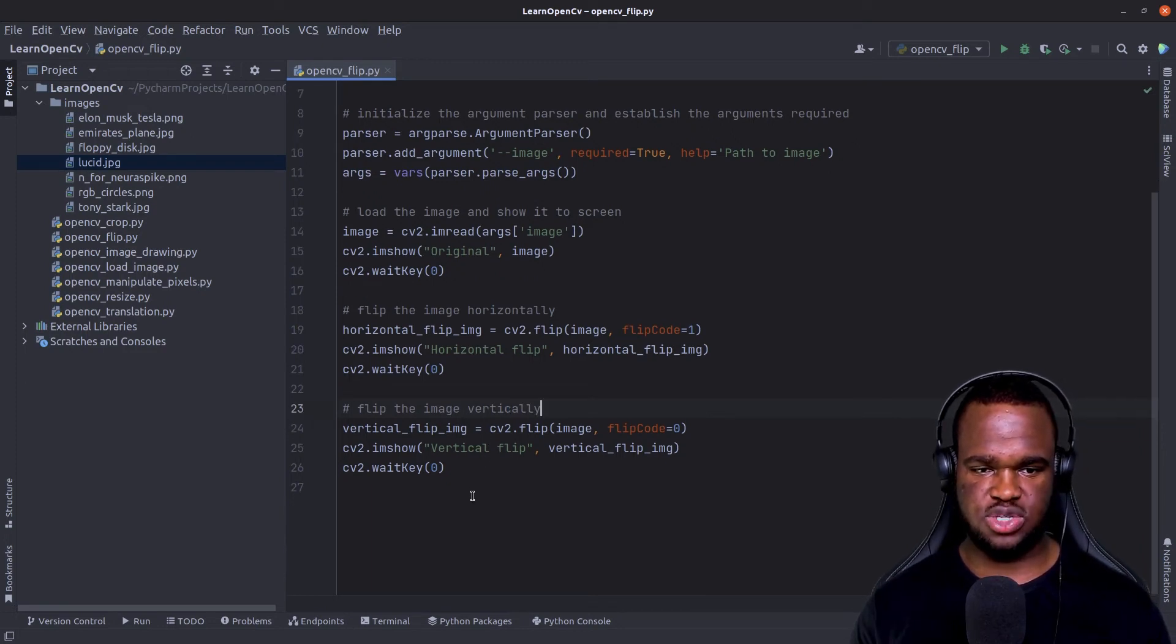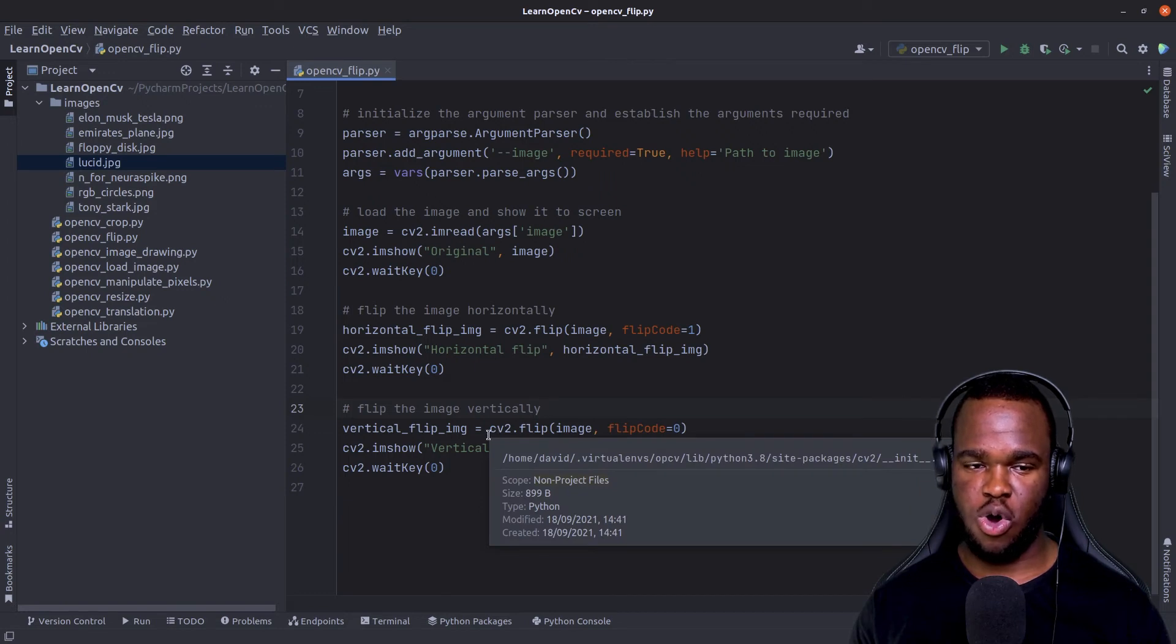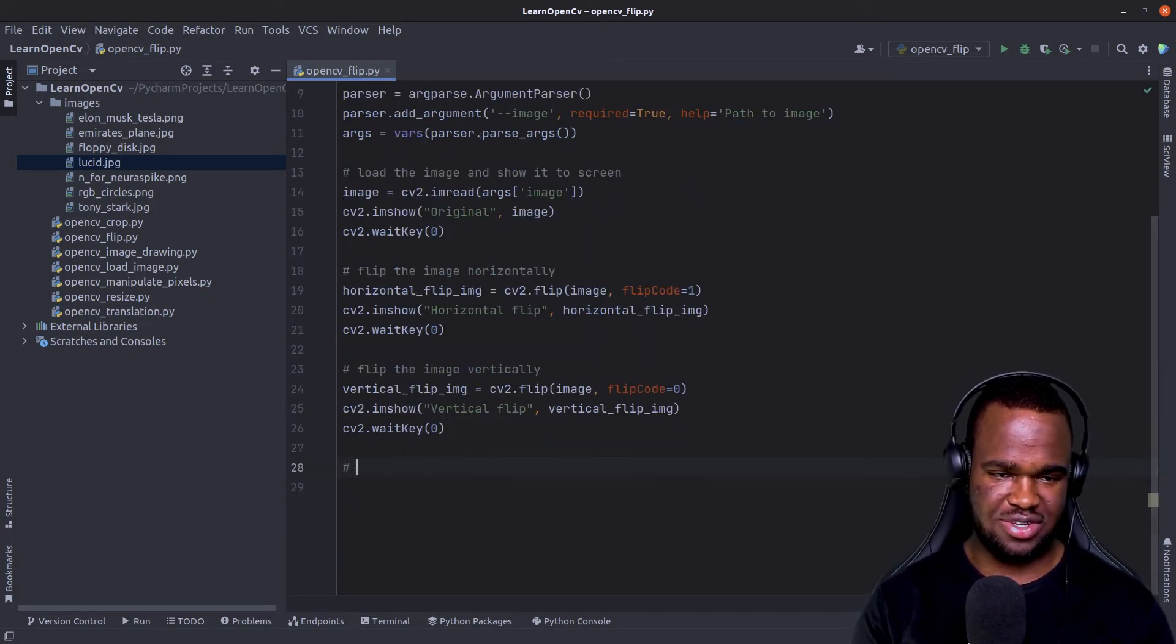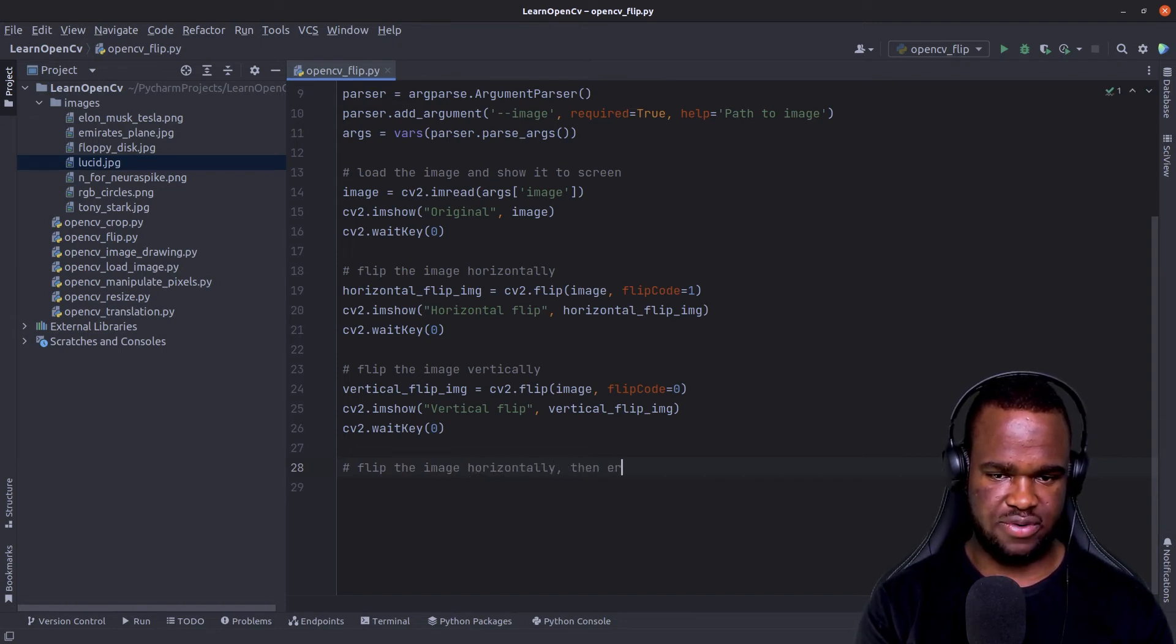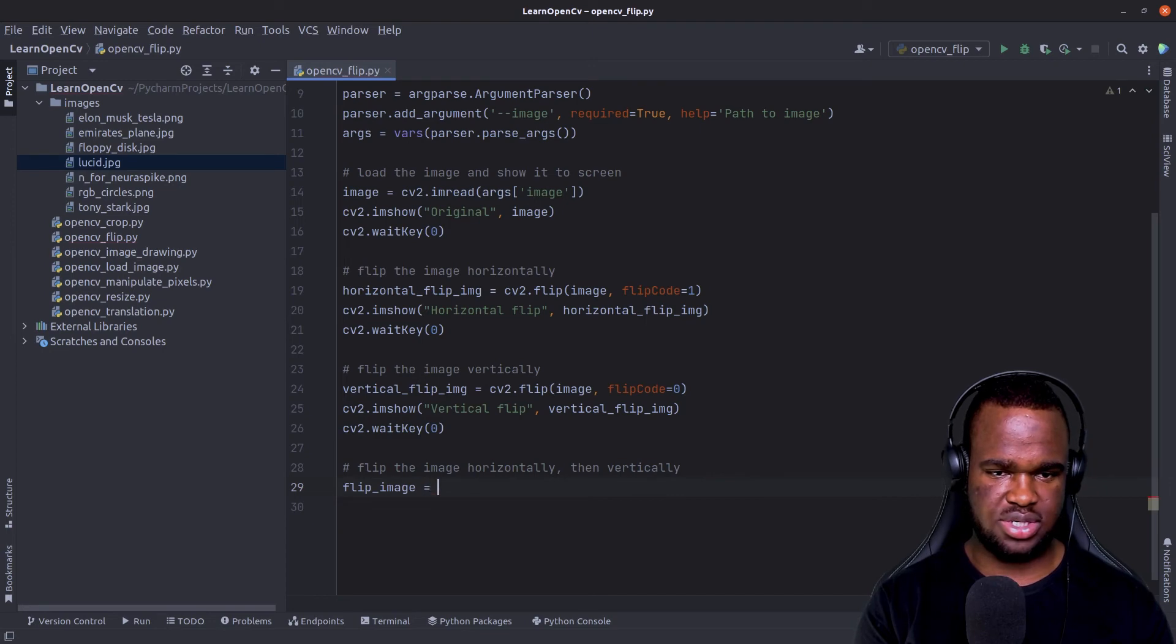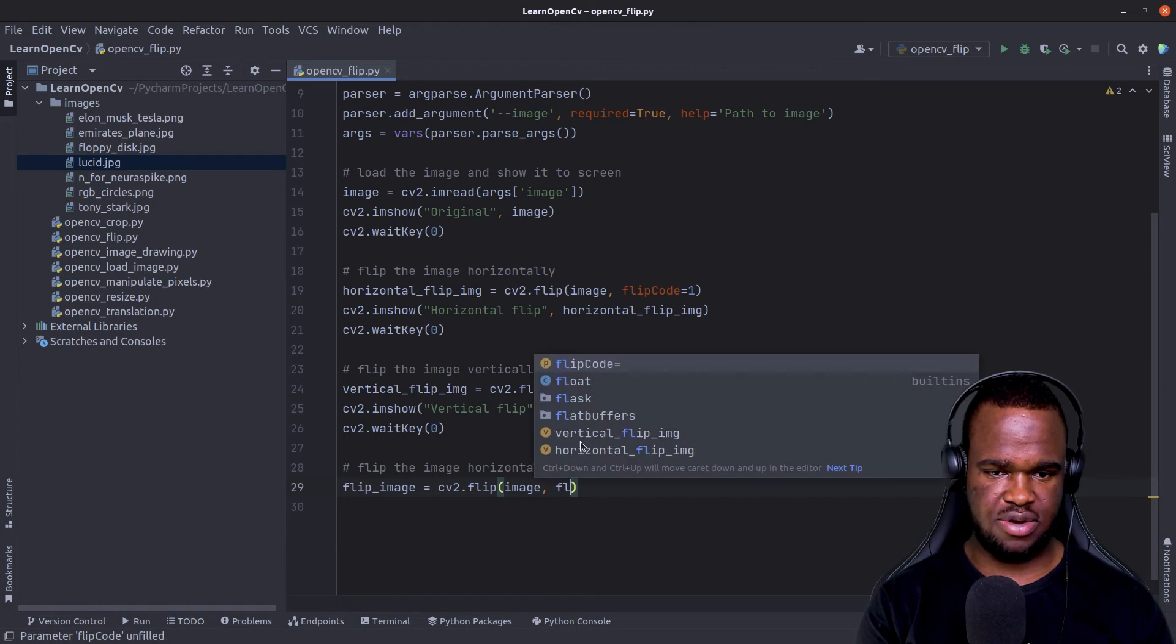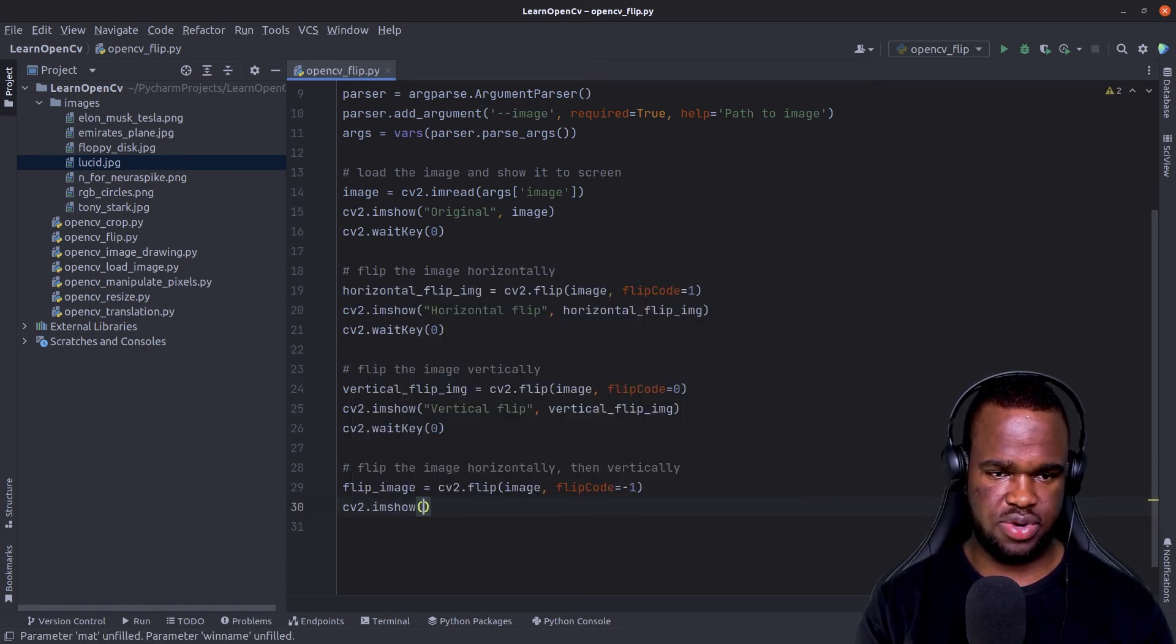OpenCV also provides one more function that helps us perform a horizontal and also a vertical flip at the same time on our original image. And in order to do that, all we need to do is just call the statement. So flip the image horizontally then vertically. So we just need to call, let's say flip image equals cv2.flip. We're going to pass in the image itself. For the flip code, we're going to pass in negative one.